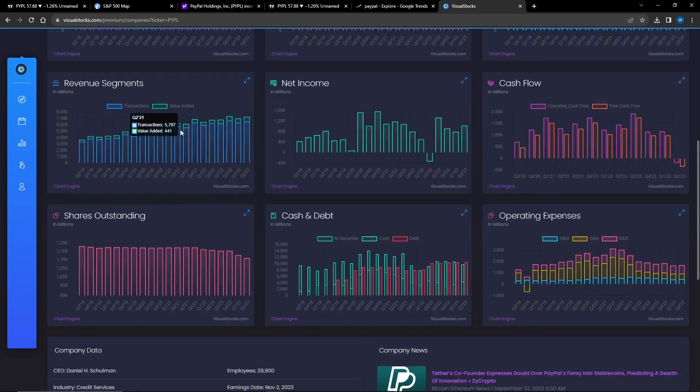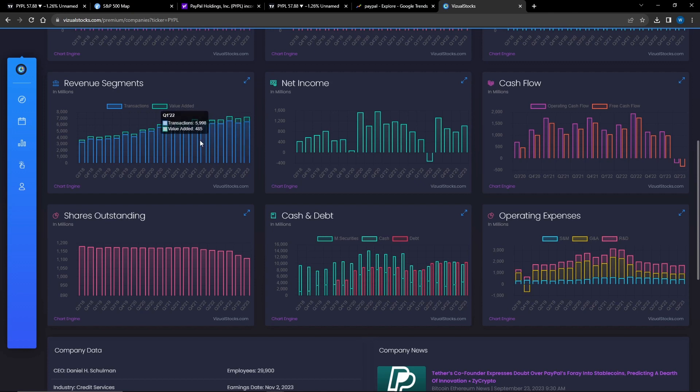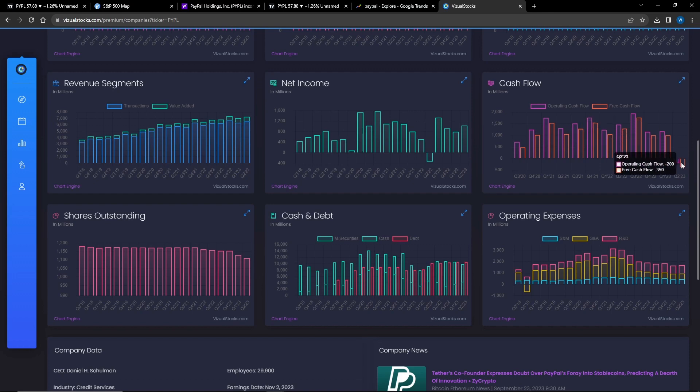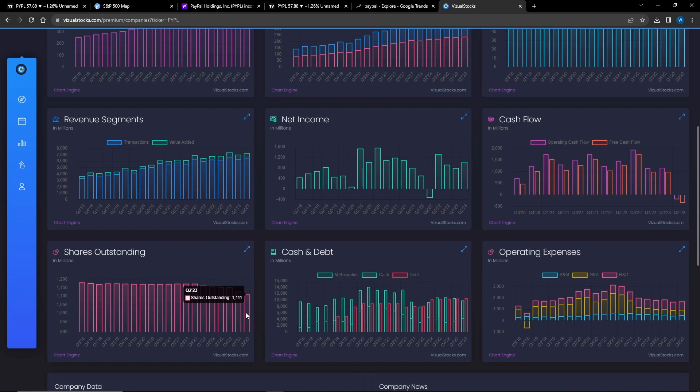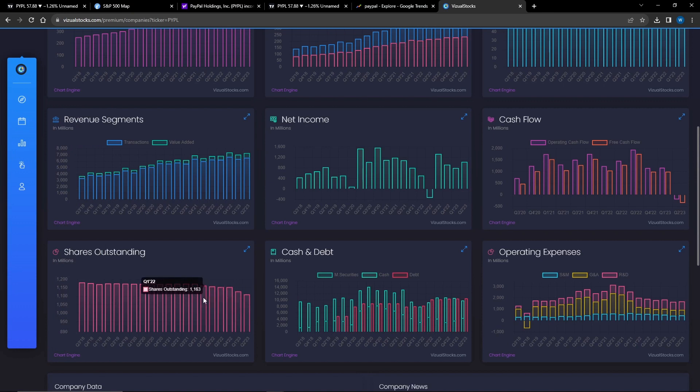Looking at revenue segments, it's still going up. Net income is positive, but cash flow is not positive - so there's one negative there. Shares outstanding is going down, which is a good thing. They're buying back more shares, so your shares are typically more valuable. This is important because if the share price of PayPal rises, it's going to rise significantly more because they have fewer shares in the market.